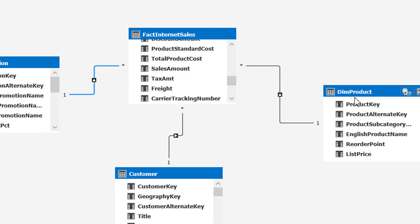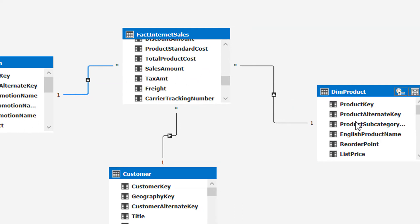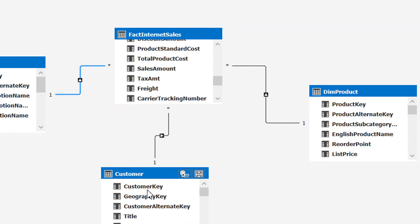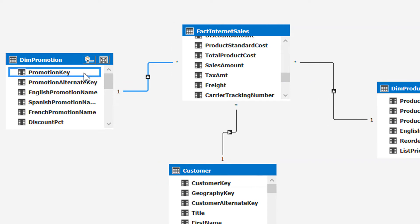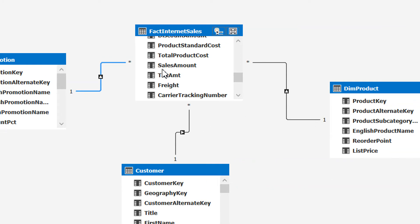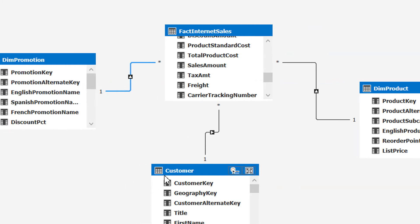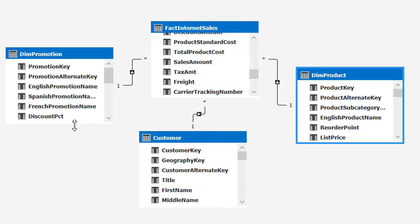That meaning or description comes from the dimension tables — for example, total sales amount by product name, by product color, by customer type, or by promotion. So dimensions are used to give meaning to the calculations. This is why we call it star schema — it looks like a star, with one fact table in the center and all dimension tables surrounding it. These tables are highly denormalized, so we can fetch data very easily and quickly.